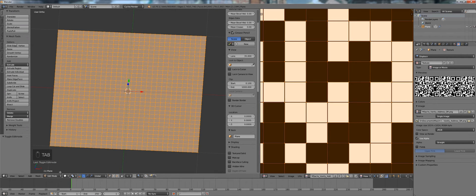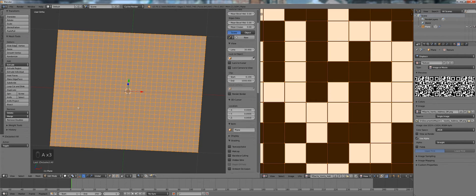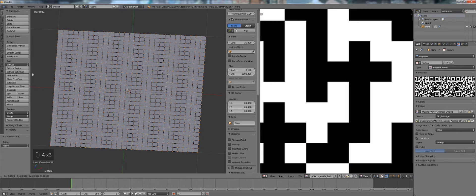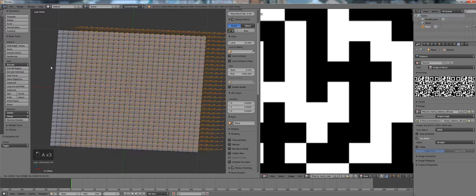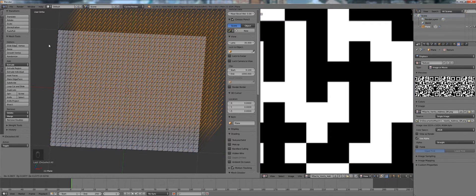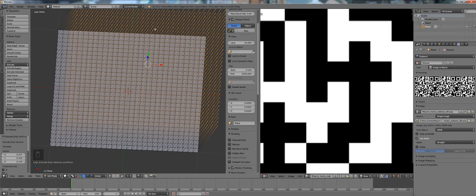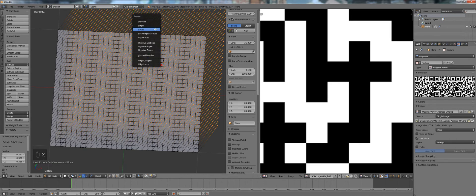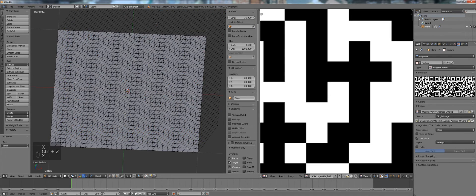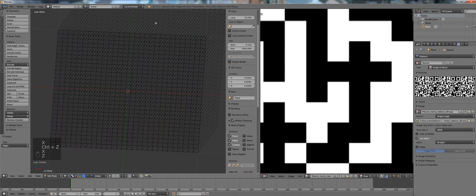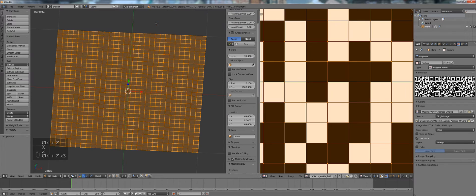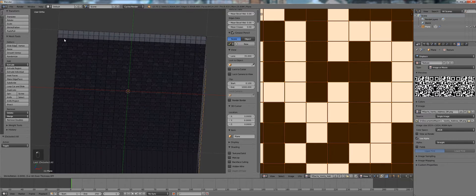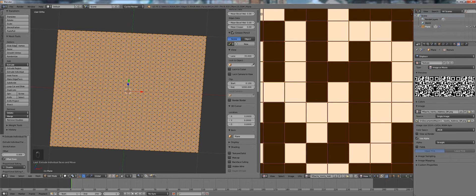So what we want to do is go into edit mode of our plane again select everything, press extrude individual. Oh one mistake you can see right here I was not on the right selection mode. So delete all of that again, go into face selection mode, press extrude individual, right click to deselect the translation.